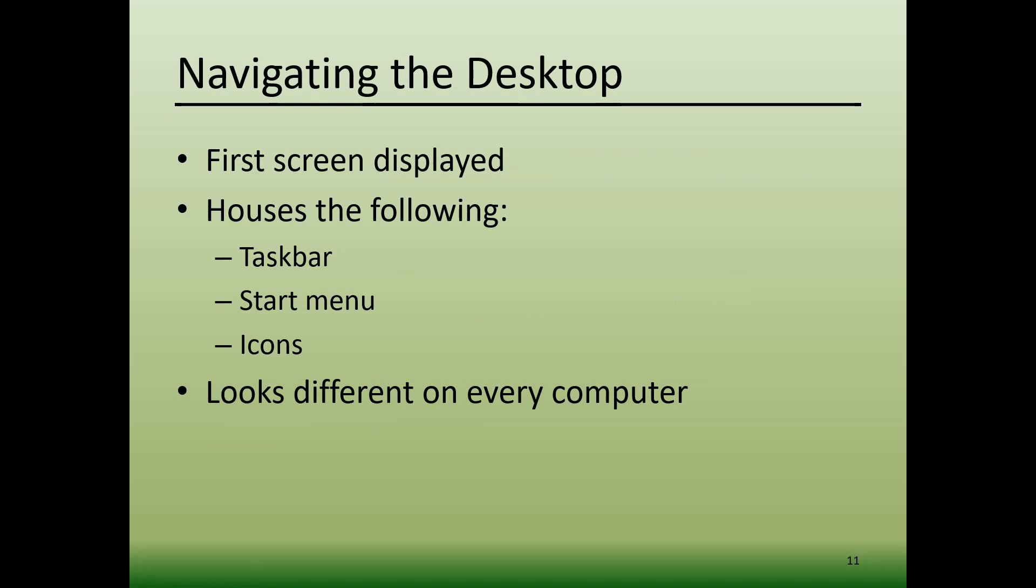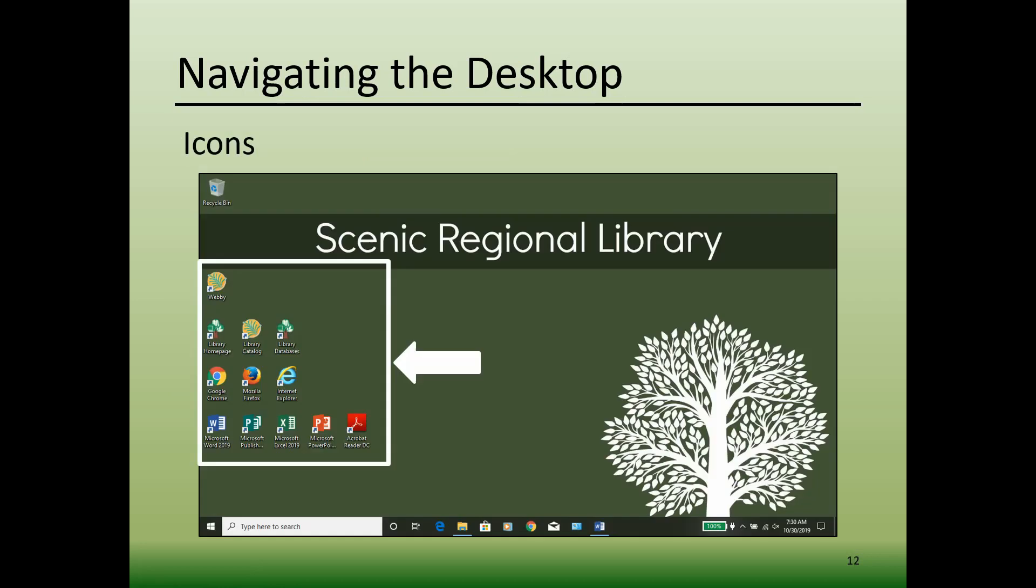So let's take a tour of some of the typical things that you'll see on a computer's desktop.